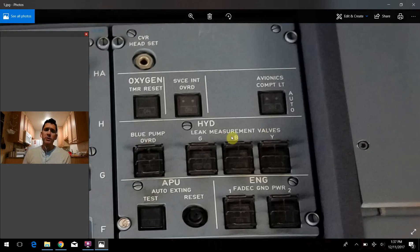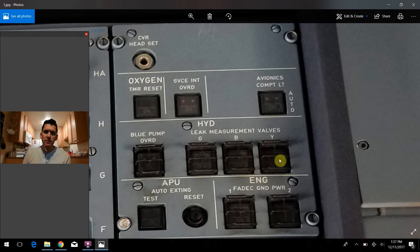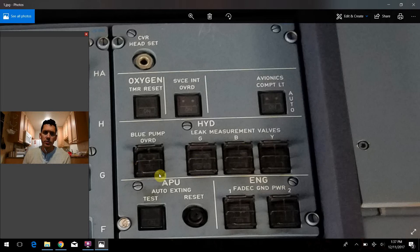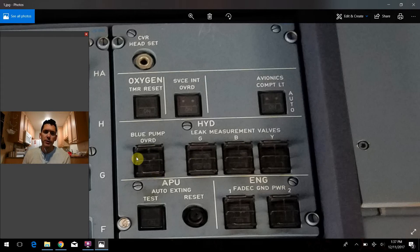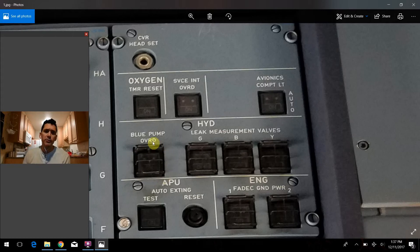The first one that we see here on the left is this blue pump override switch. Now, one of the things I want to point out while we're here is this is the first time we've seen this on our tour around the flight deck. This little caged portion over the switch here, you might hear referenced as the correct terminology for it - a guarded switch.